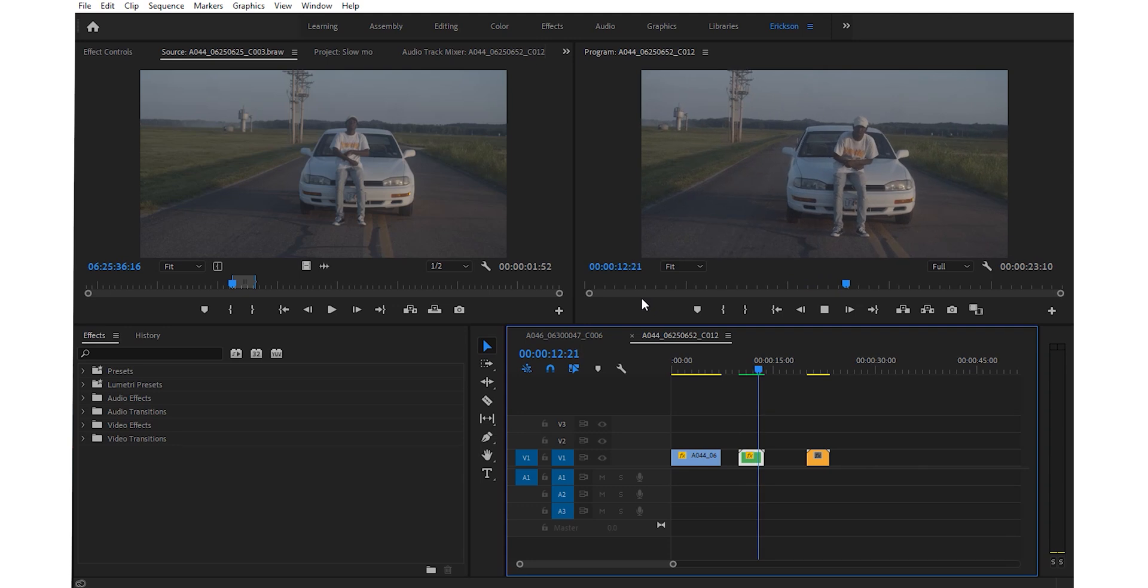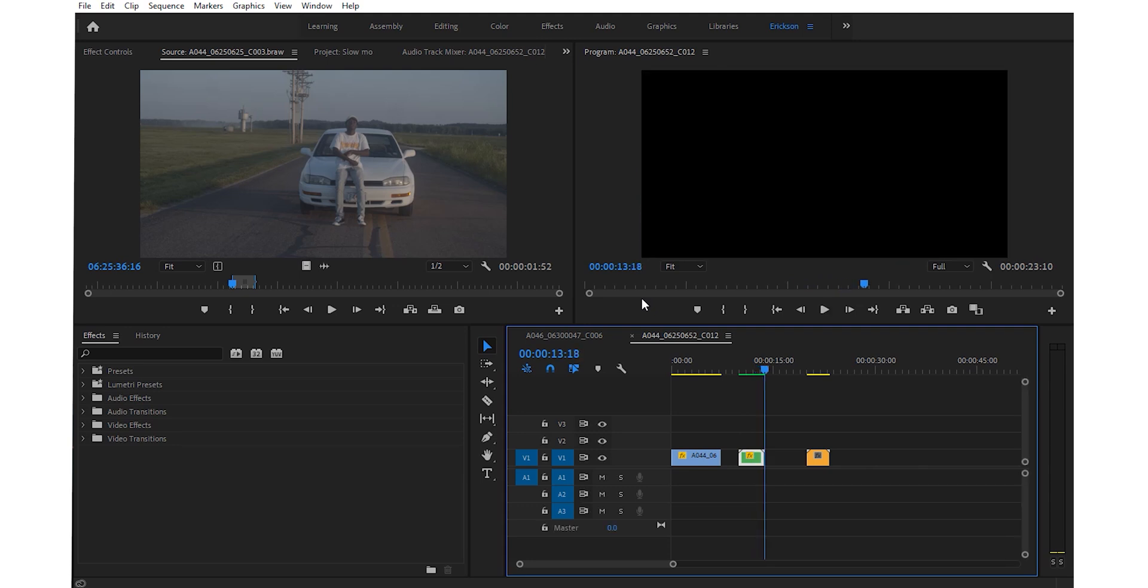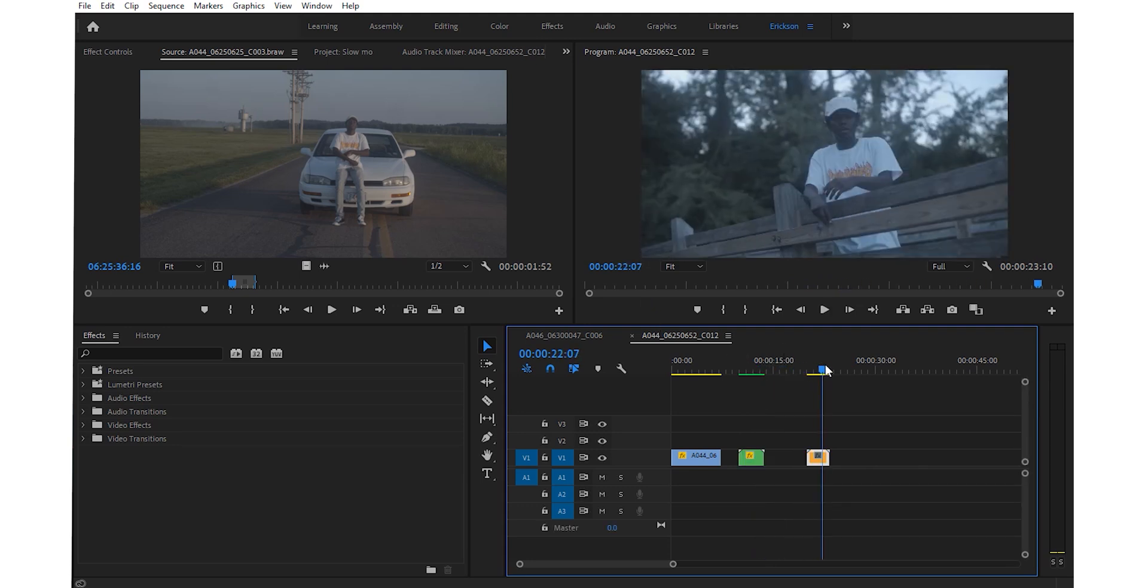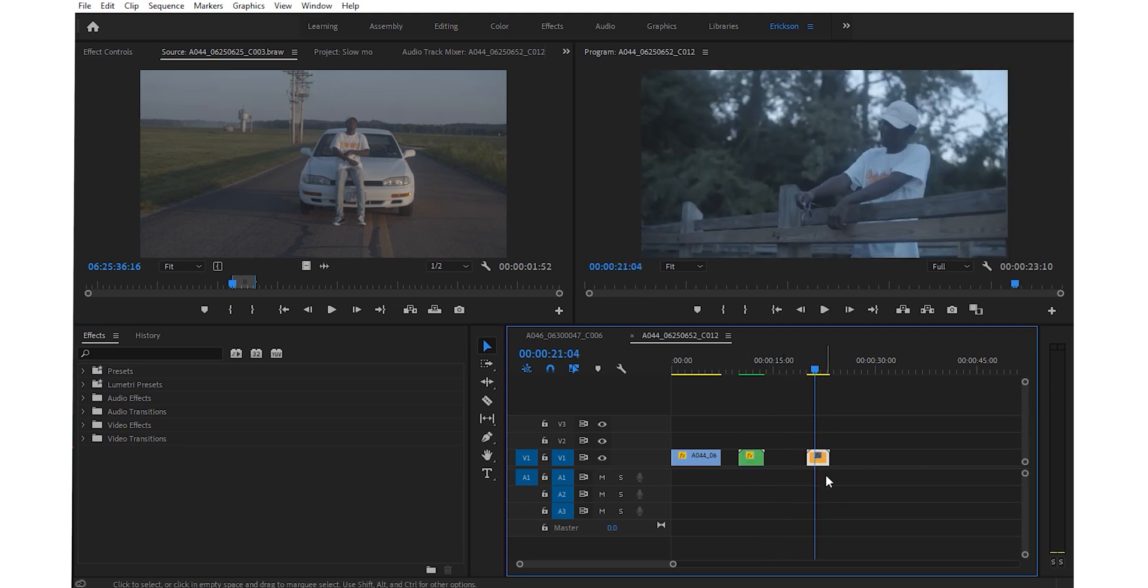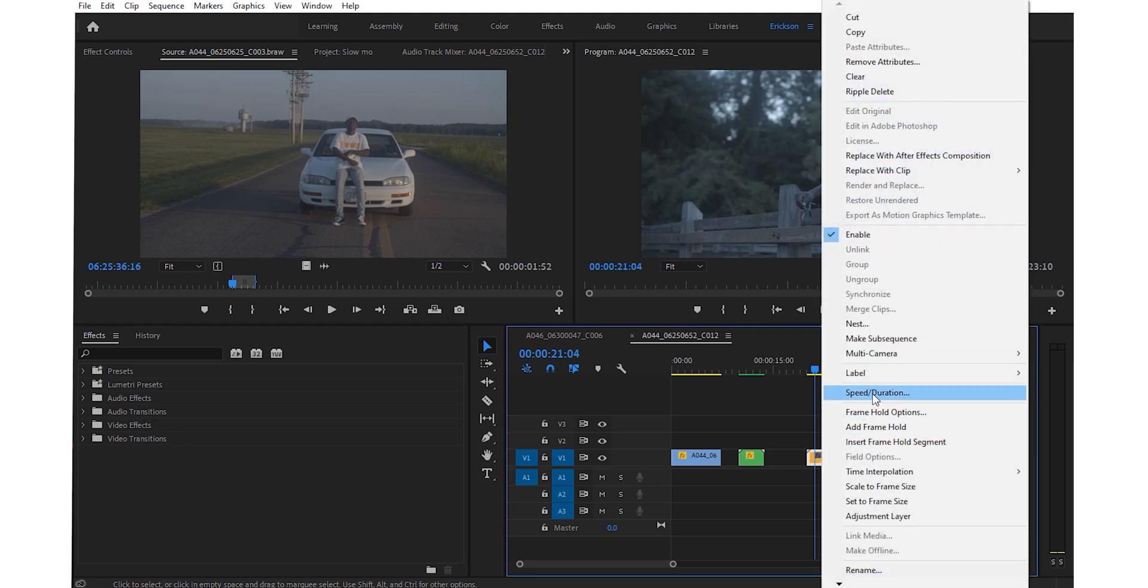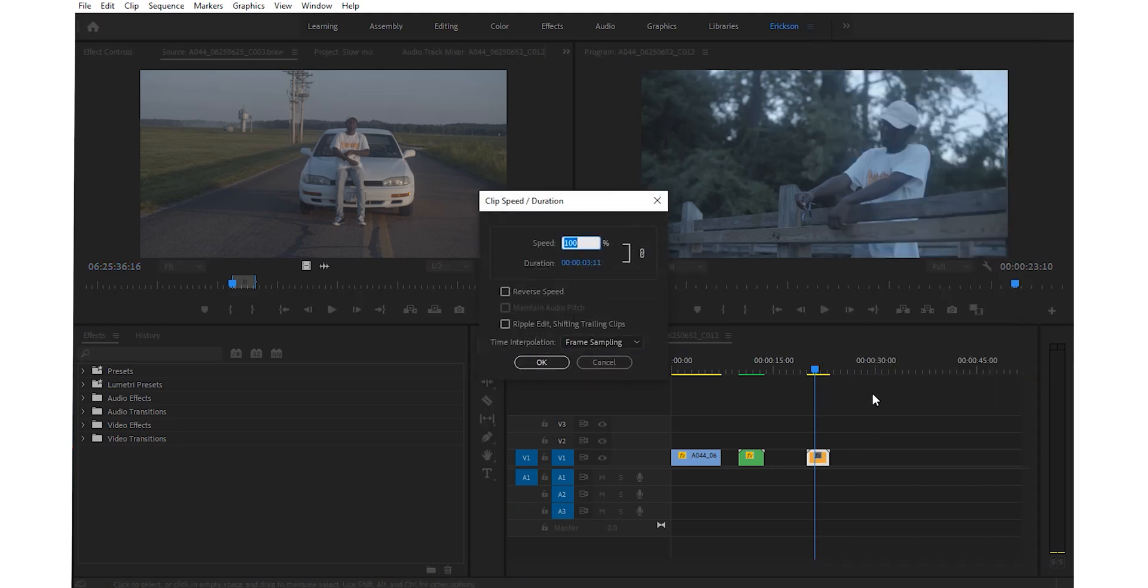As you can see, we got a slow motion shot from a video that was shot at 24 frames per second. Now let me show you what you'll get if you do the same exact thing, but with a clip that has too much going on.